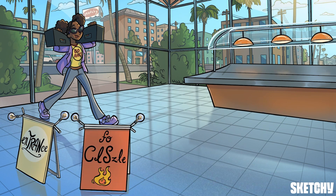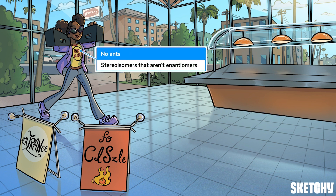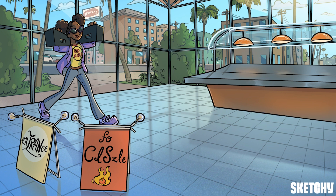This gal prefers to bring her own jams to the café — so much so that she's toting two stereos. You could say 'die stereos,' which should remind you of diastereomers: any two stereoisomers that are not enantiomers. That explains why an interloper from a rival school is rudely sporting a 'no ants' shirt on Sketchy U's home turf. Remember that enantiomers are two molecules that are non-superimposable mirror images of each other.